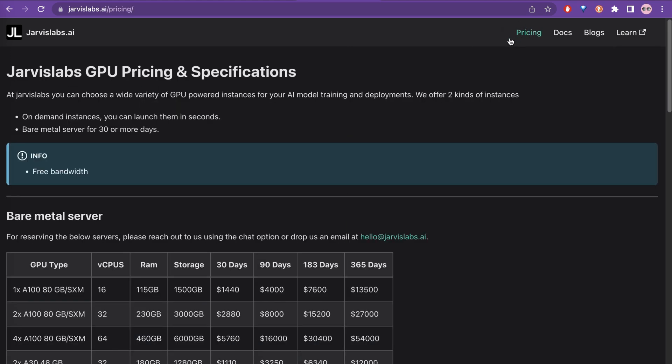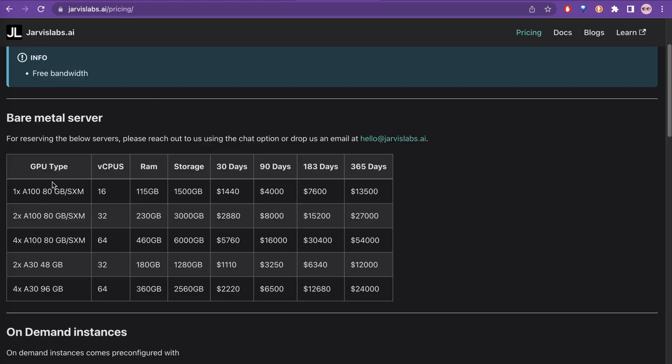If you go to pricing, here you can see what is the pricing for what kind of GPU. So this is one resource.